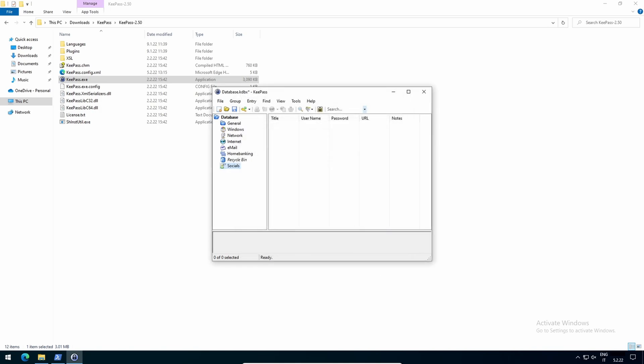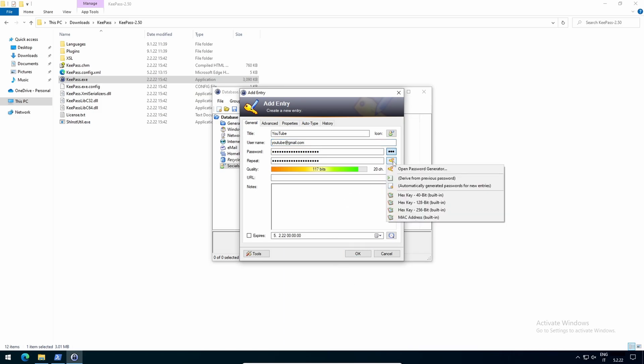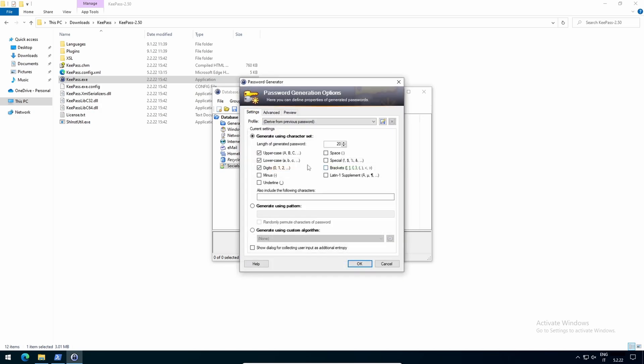To create a new entry, click on this button. Title, let's say YouTube. Username, YouTube at gmail.com. Password, click on the Generate a password icon, open password generator. Length, at least 20 characters, as I said before.